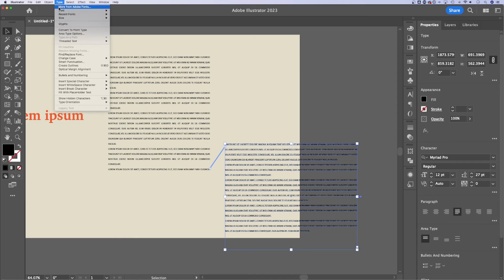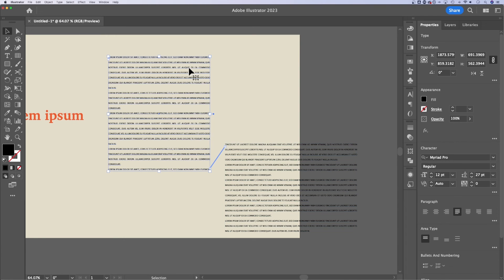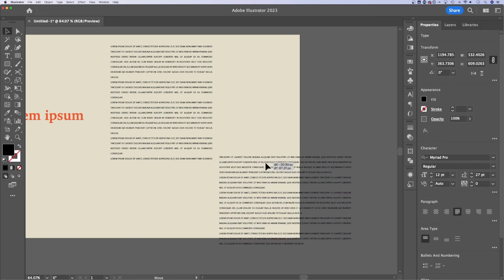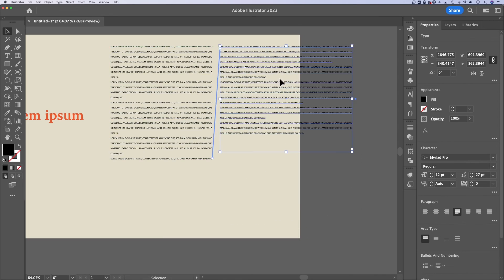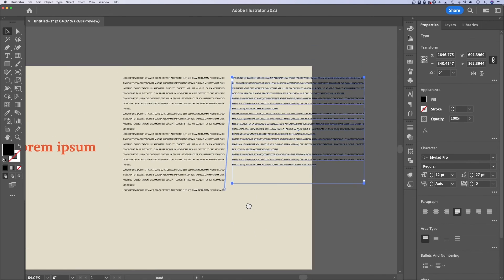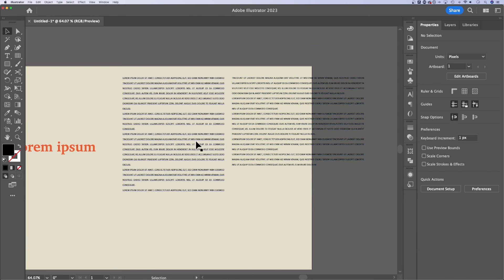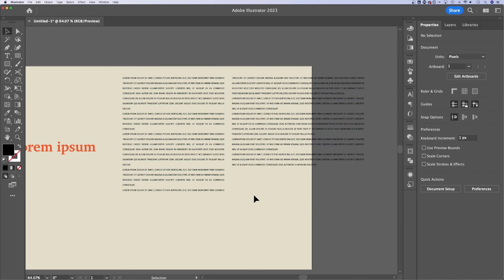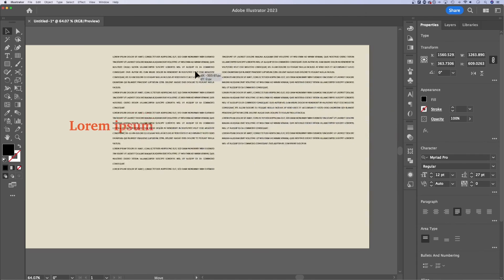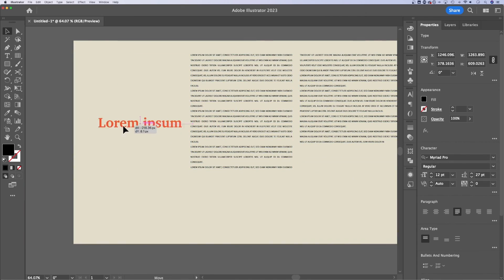And up here in the type options, you can see threaded text. You can release the selection or remove threading. You can also create threading if your text goes beyond the text box that you currently have. So your text boxes can flow through each other. That's usually what I call it. I don't call it threading. I call it flowing. So the text flows to the next text box. If you need that in your document, it's pretty easy to do here in Illustrator.